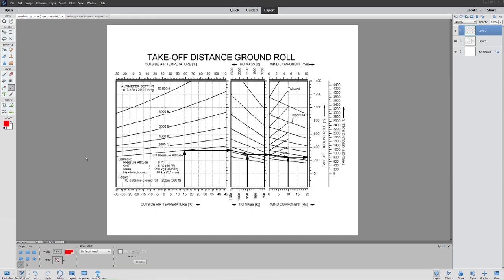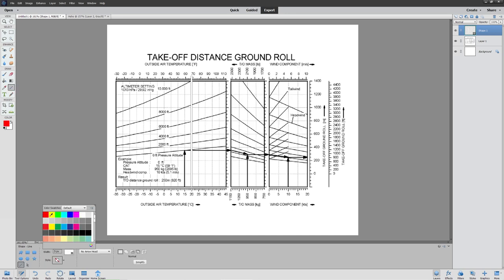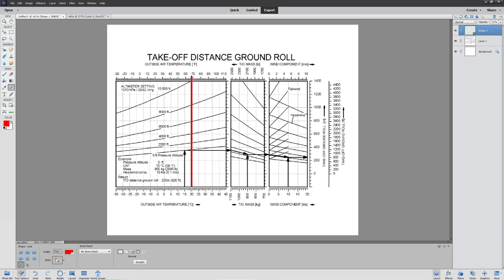Let's assume we're at 20 degrees Celsius. I come down to the 20-degree Celsius line and draw a vertical line straight up. Now I find where this temperature line intersects my pressure altitude. Let's assume our pressure altitude is 2,000 feet, so I come to that intersection and draw a new line across to where our mass is.